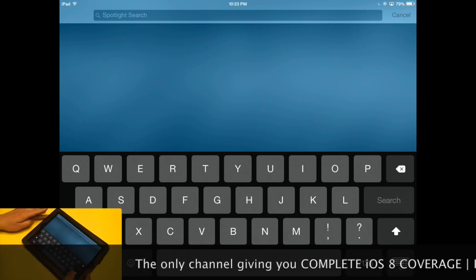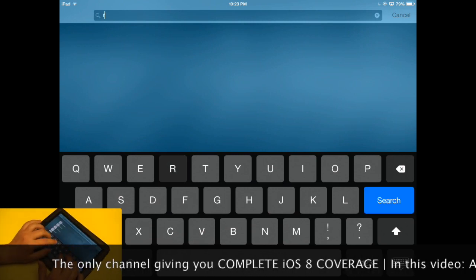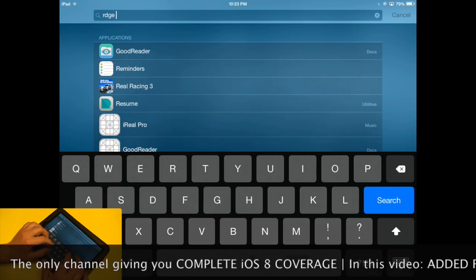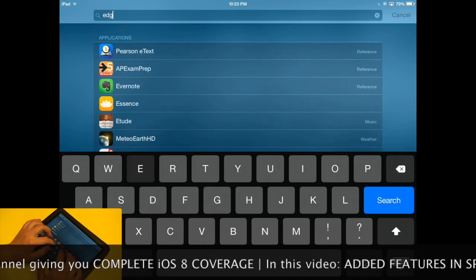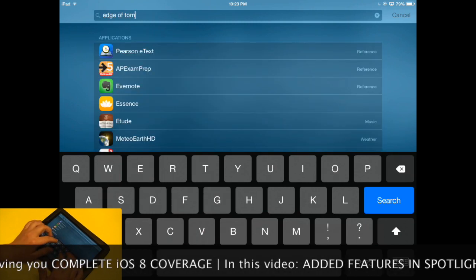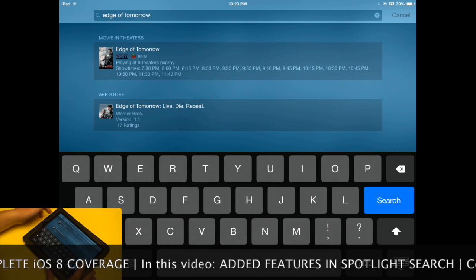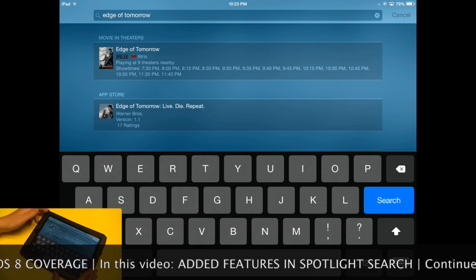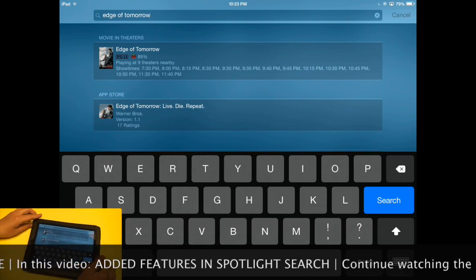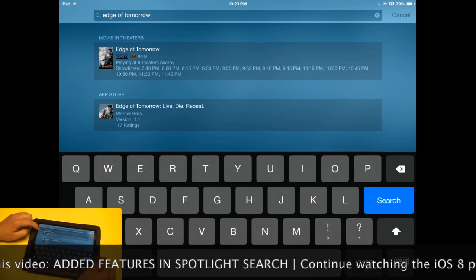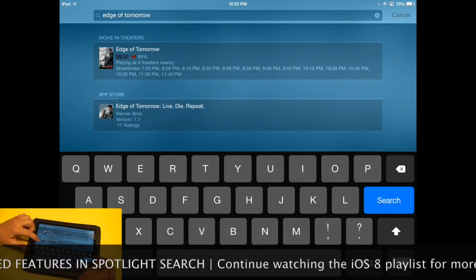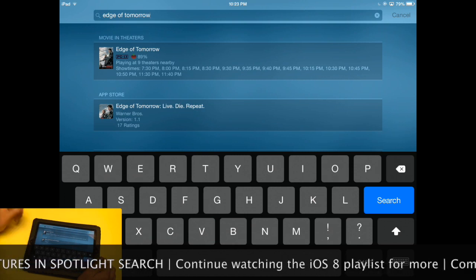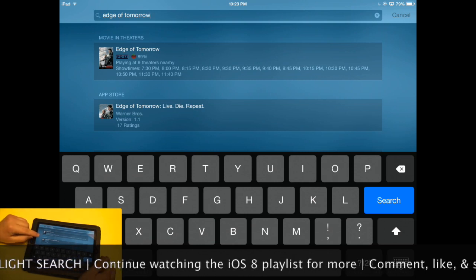First I'm going to search for a movie, Edge of Tomorrow. Maybe I can spell it right. Okay, and Spotlight Search now gives me results of movies in theaters and also an App Store search. They have an application, I guess.